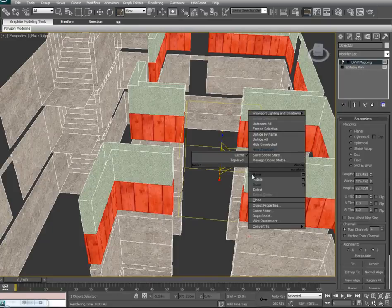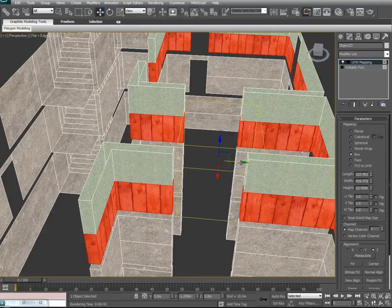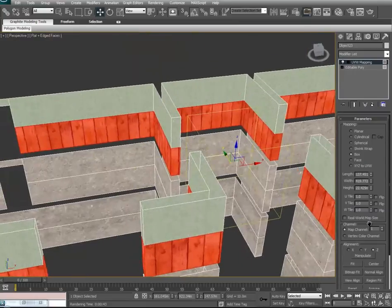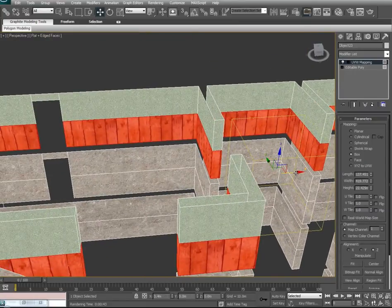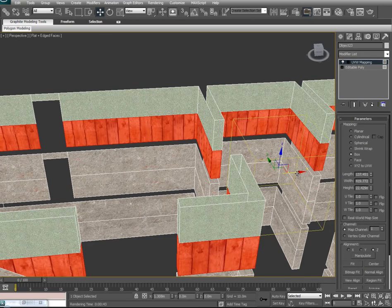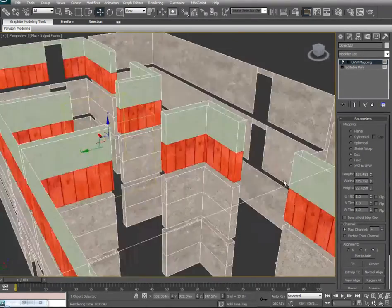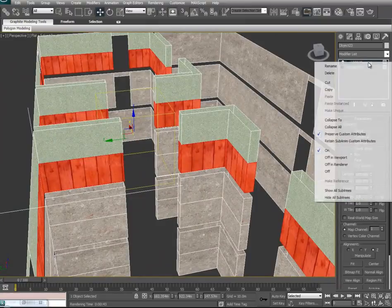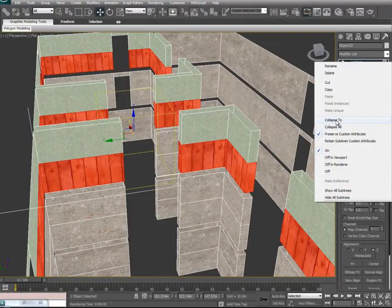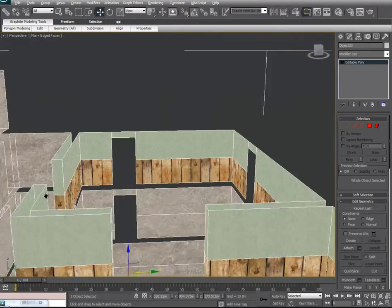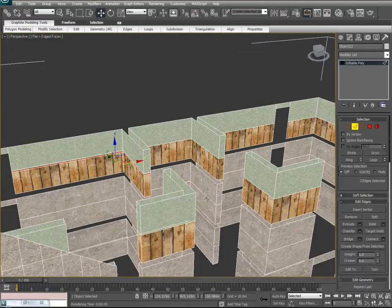If you want to adjust it, you don't necessarily have to use scale — you can change your transform to Move and kind of move it around. We'll do that for both sides. Now we're just going to go ahead and proceed with the same steps to the rest of the floors of the building.